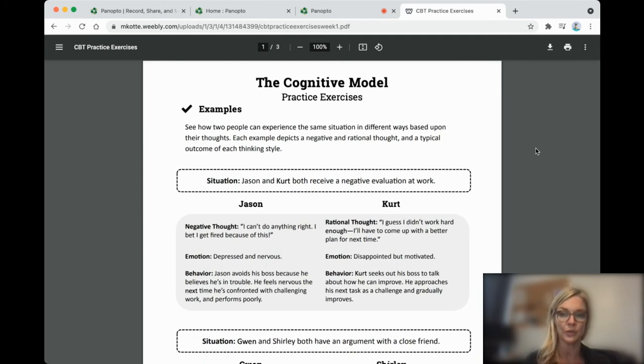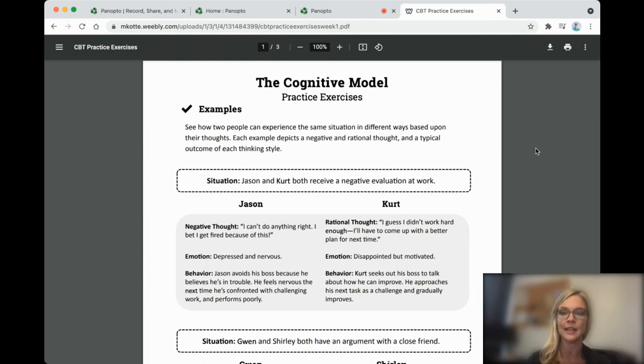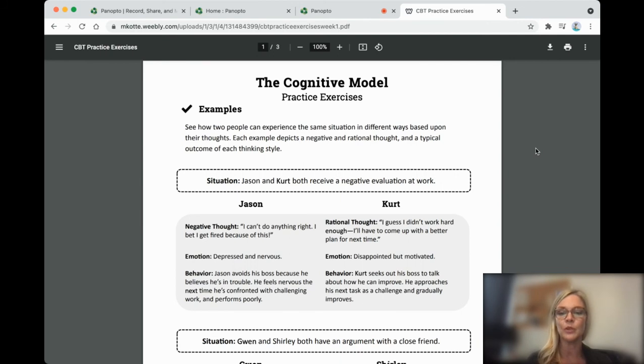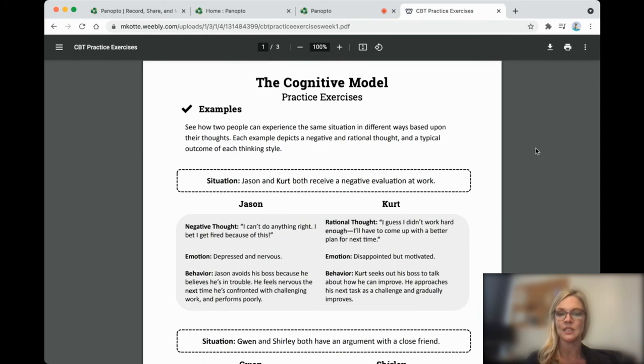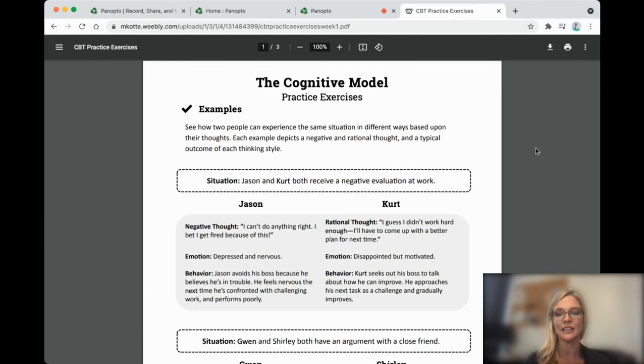Kurt has a rational thought. I guess I didn't work hard enough. I'll have to come up with a better plan for next time. His emotion is disappointment, but motivation. So he behaves differently. Kurt seeks out his boss to talk about how he can improve, and he approaches his next task as a challenge and gradually improves.